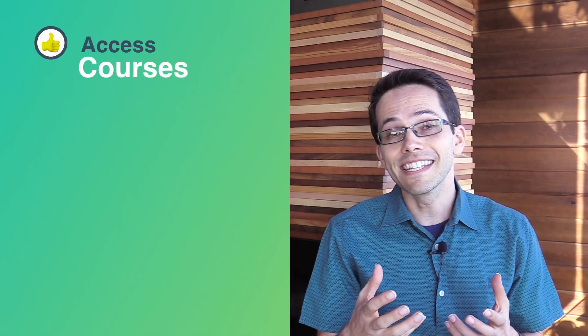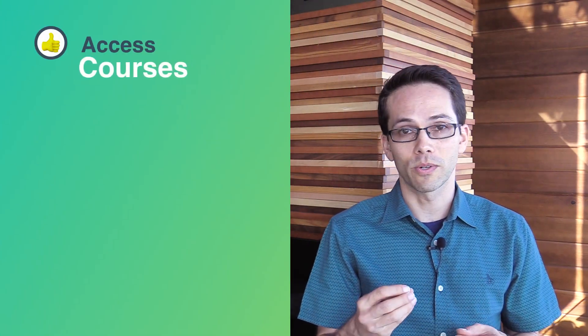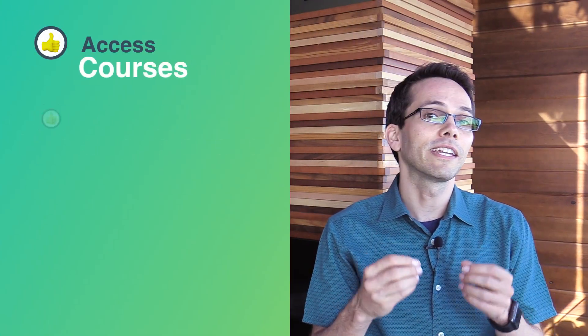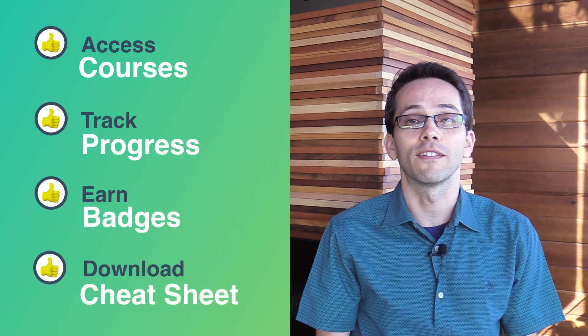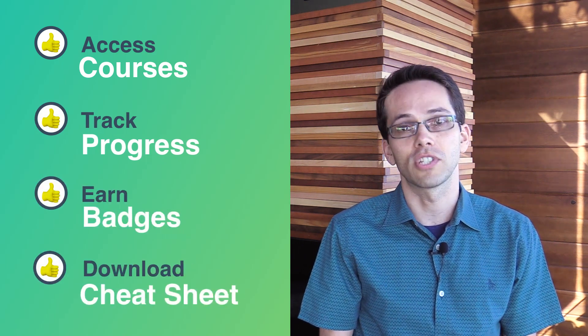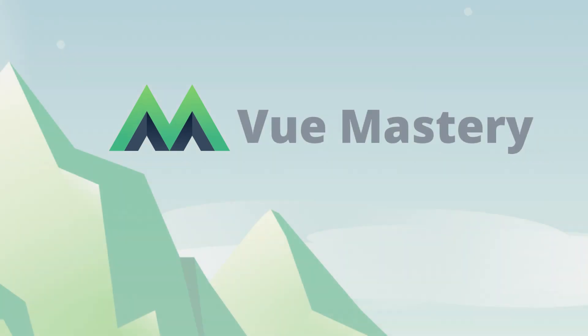Create a free Vue Mastery account now to get instant access to all our courses, the ability to track your progress, earn badges, and download our Vue Essentials cheat sheet. We look forward to supporting you on this journey to Vue Mastery.